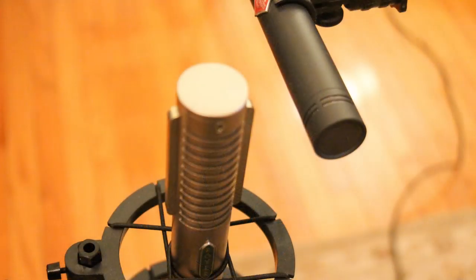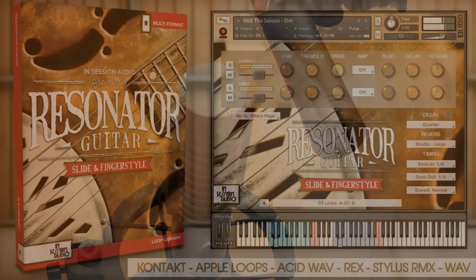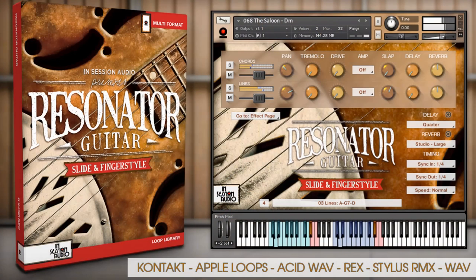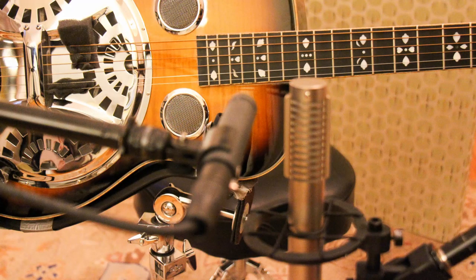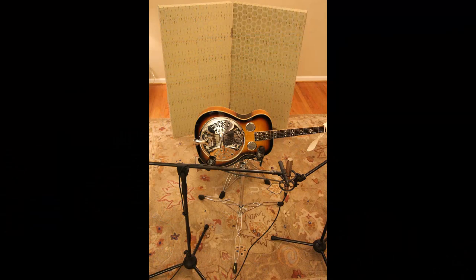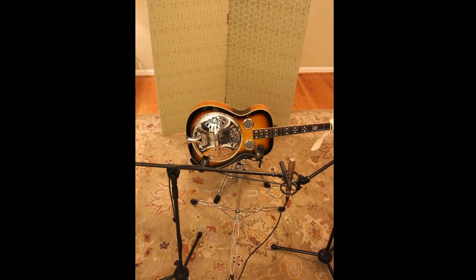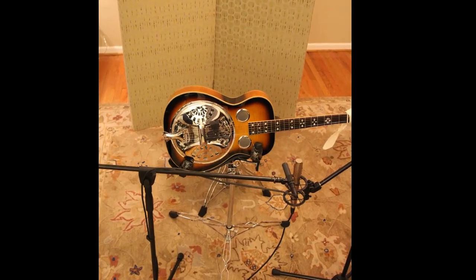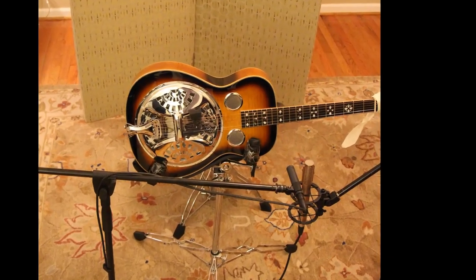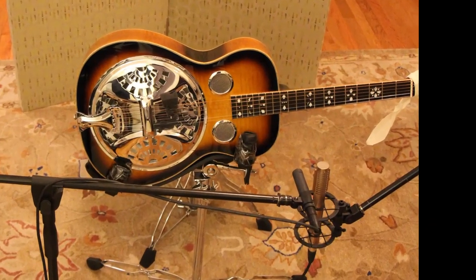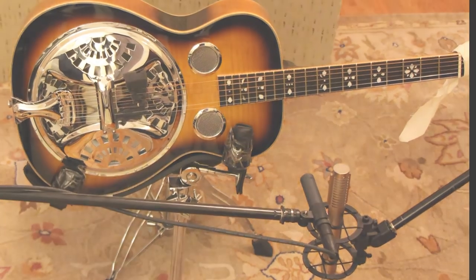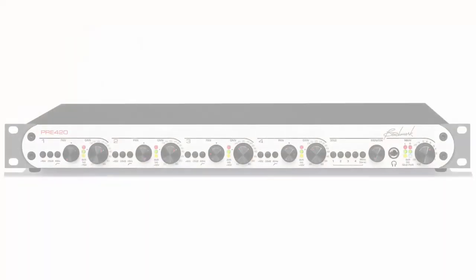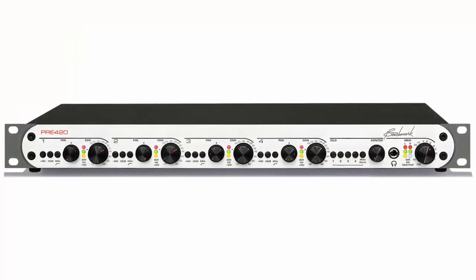All of these guitars were recorded with a Neumann KM184 and Royer R122, a combination which we found through the recording of our resonator guitar loop collection to be super flexible because the Neumann captures an amazing level of detail, while the Royer ribbon mic has a lovely warmth and smoothness. So combining those microphones gives you the best of both worlds. Both of these mics were run through a Benchmark 420 preamp, which I've used on a number of projects because it's just ultra quiet.